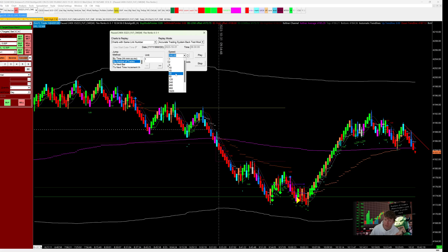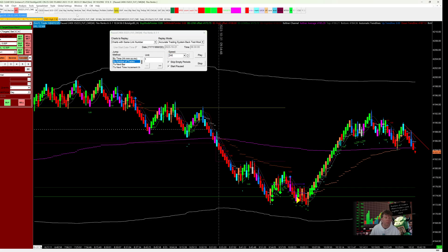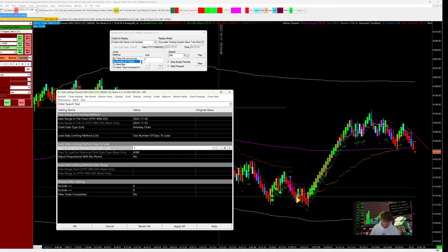Another top tip is you need to make sure you've got the amount of data loaded for the time that you set. If we press F5 to get the chart settings up, you can see there I've got seven days loaded. Make sure that's synced with all the charts that you're going to use for replaying. So if you're doing multiple time frame analysis and you've got multiple charts, make sure they're all set to seven if you're loading up seven days worth of data.